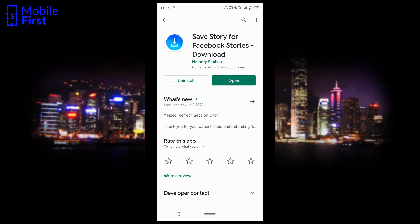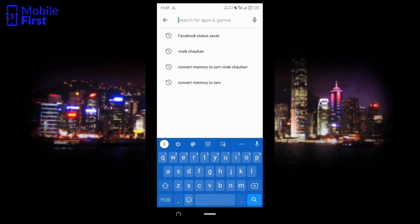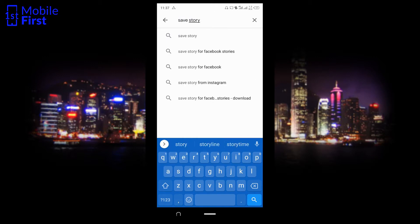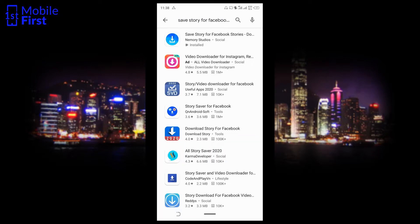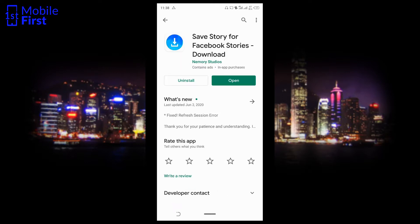Go to Google Play and search for Save Story — Save Story for Facebook Stories. It's going to bring up the app. You tap on it, then download and install.